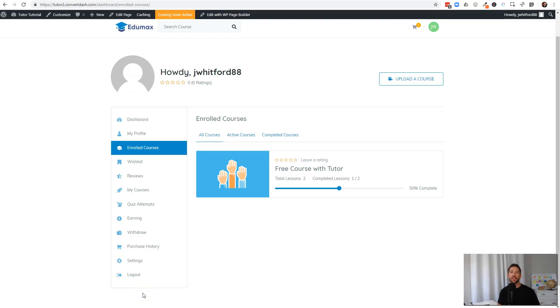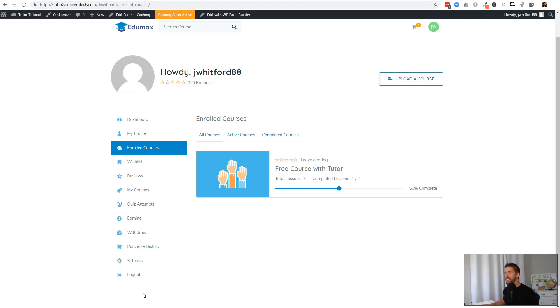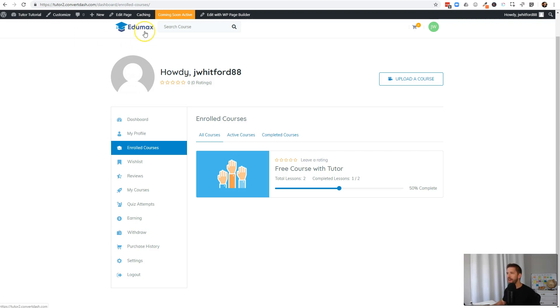Hey guys, John here from Incomesh.com. In this tutorial, we're going to continue building out our TutorLMS online learning platform. Specifically, we're going to now get the navigation to work how we want it to for our students. We want to make sure they can find their courses and get to where they want to go.